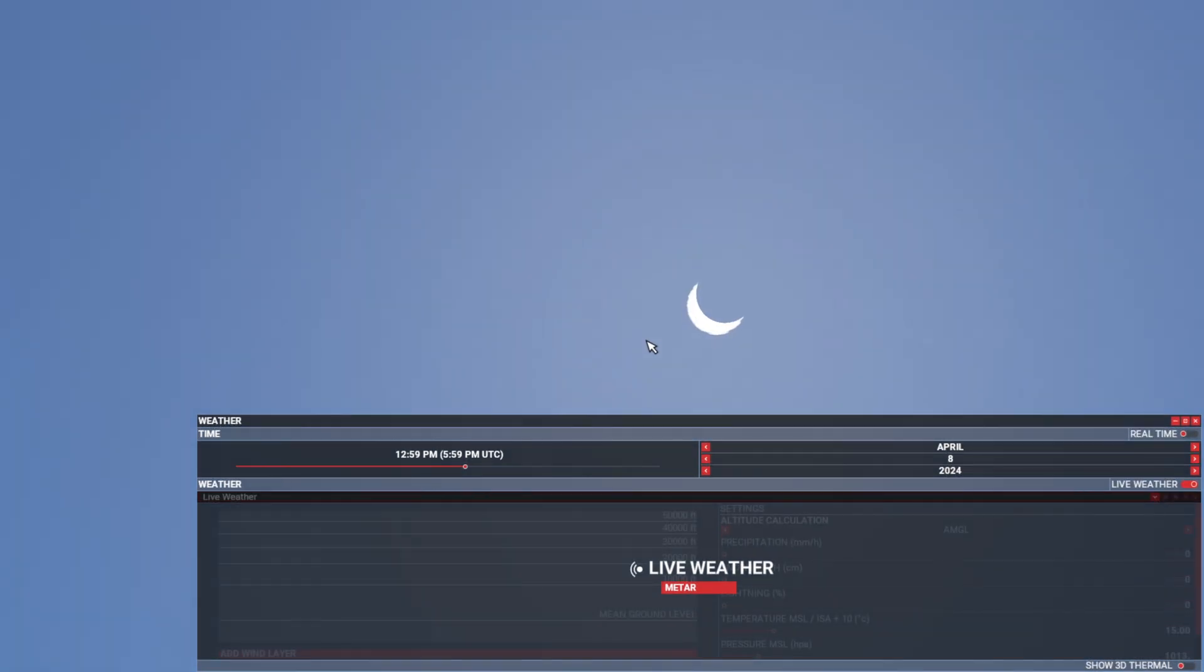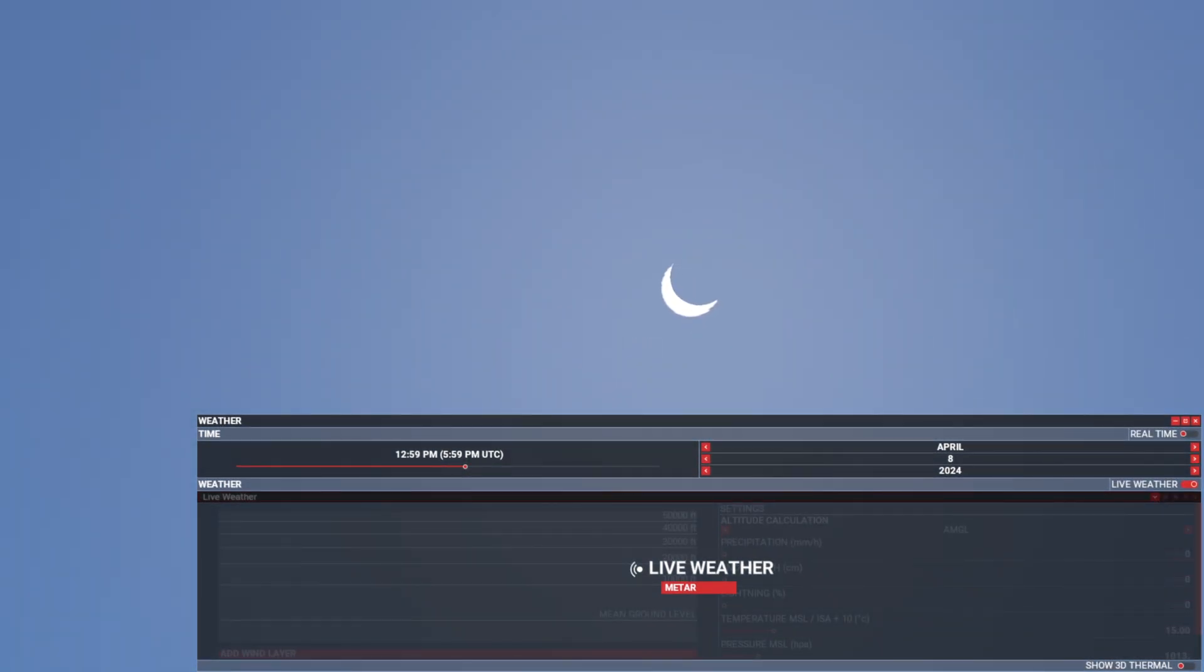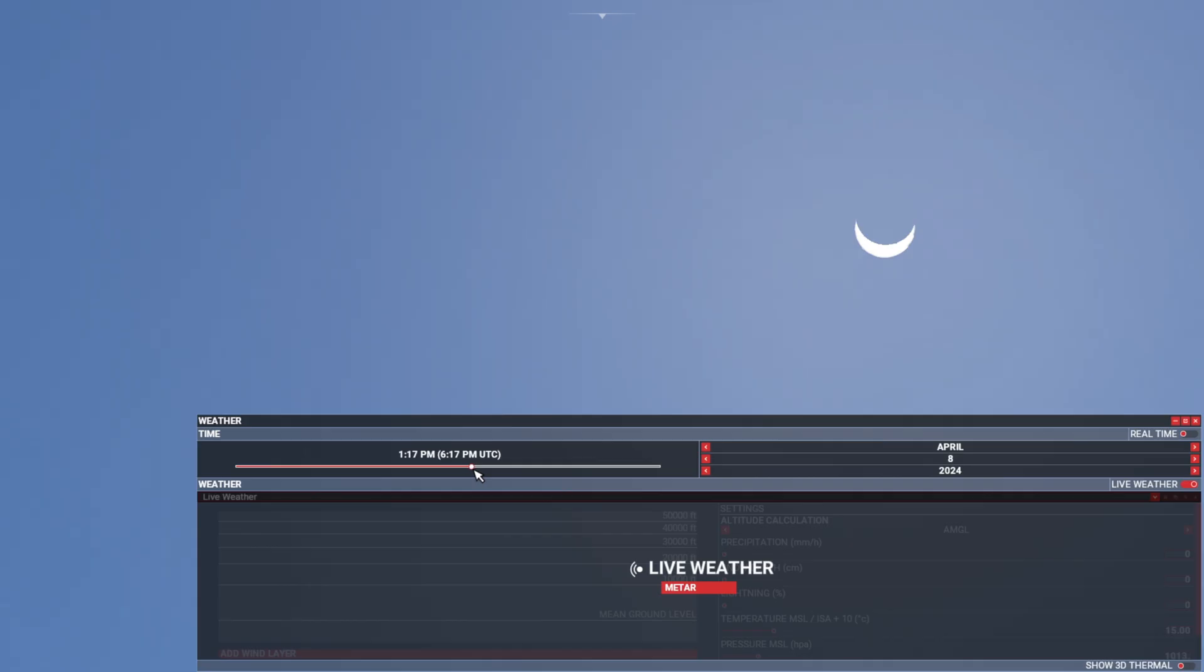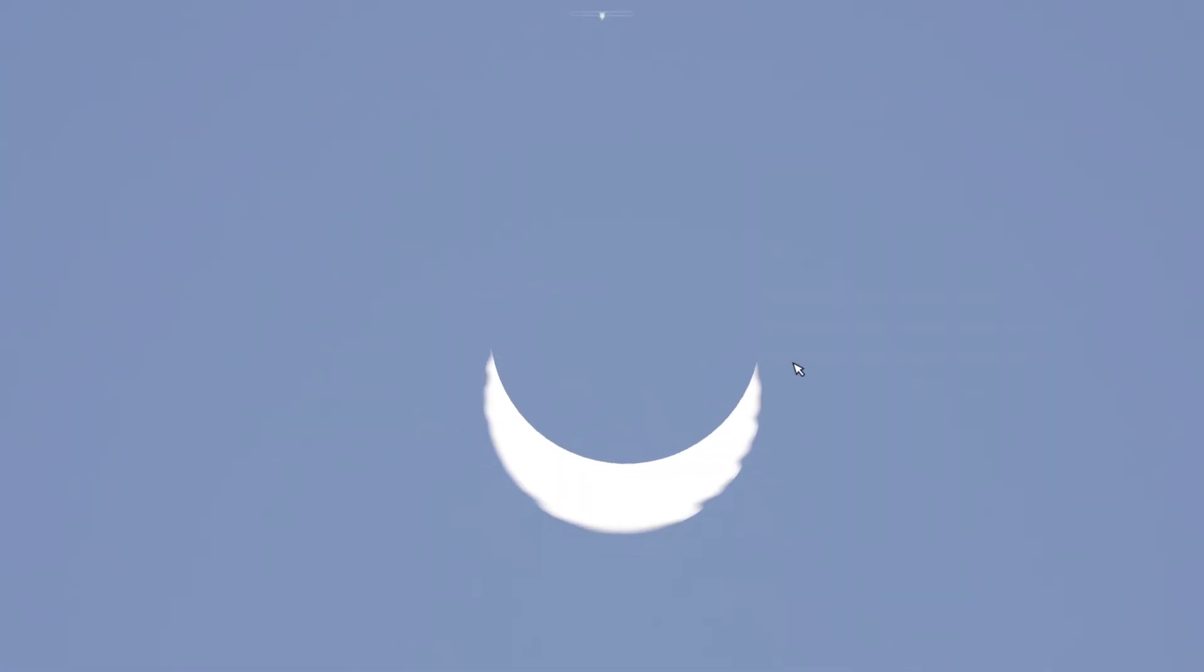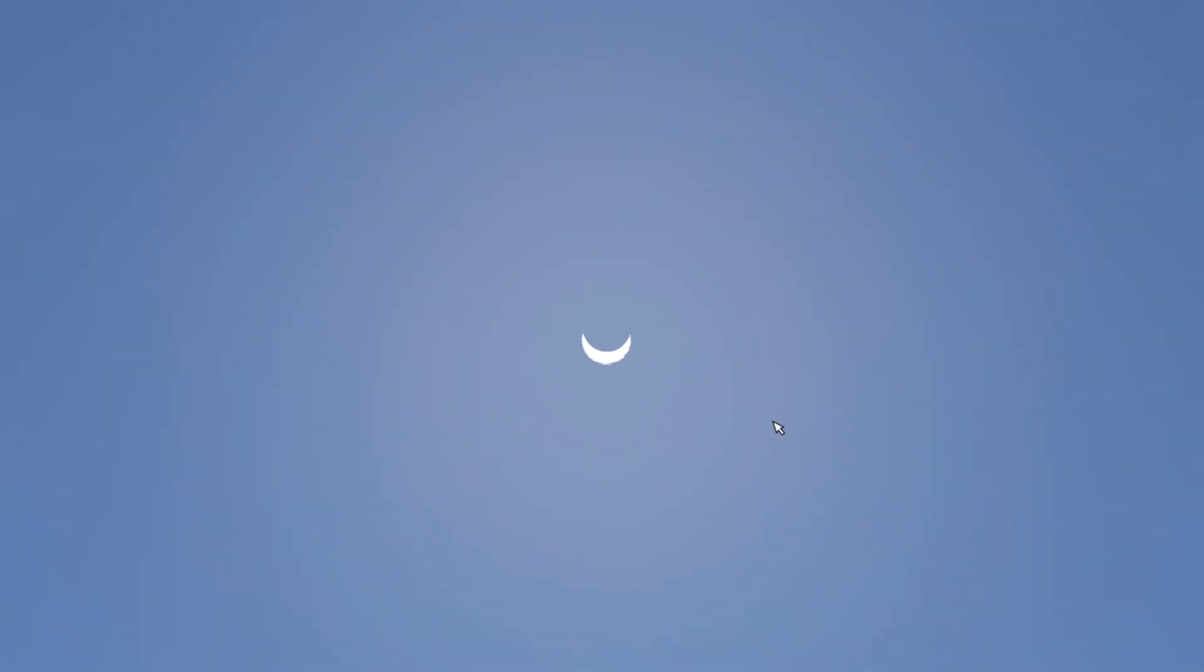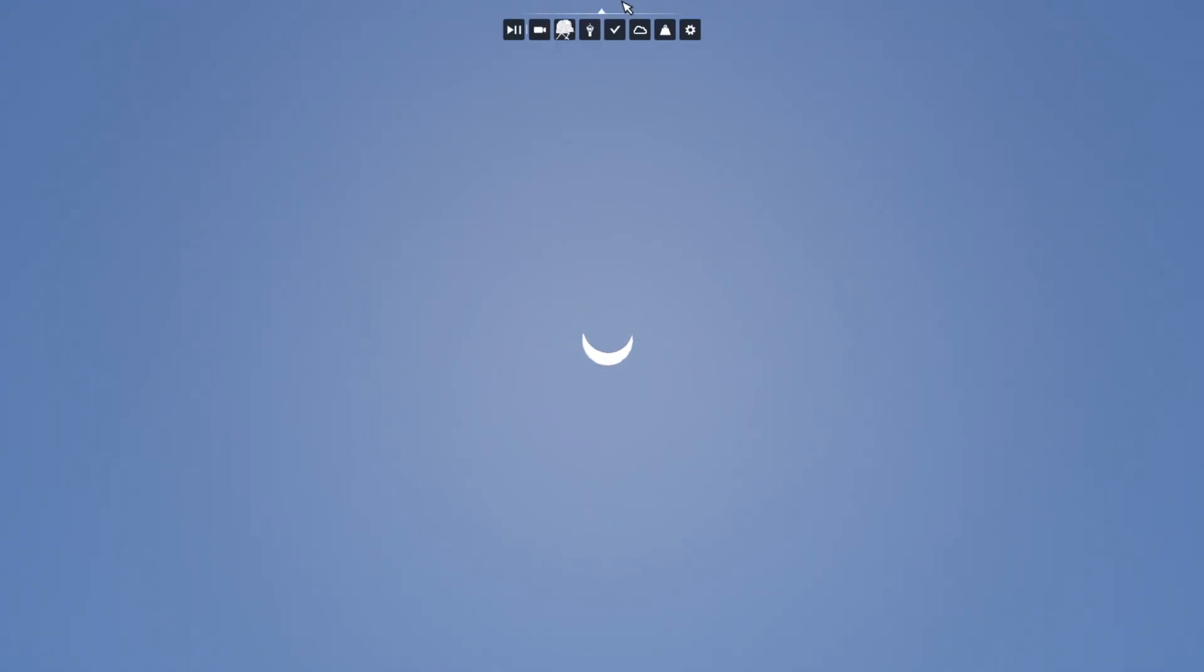Now let's change the time to the maximum of the totality, which was around 1:40 PM local time. And as you can see, the shadow of the moon is not covering the sun completely, and this will not change. This will stay like this or be even less than this. This is the maximum that the simulator can handle.